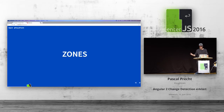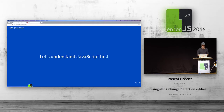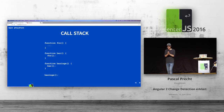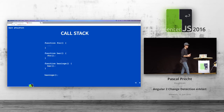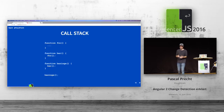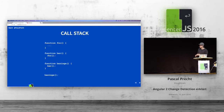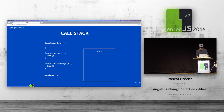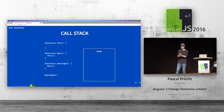Before we dive into how zones work, let's first understand JavaScript — because it turns out this is sort of needed to get the hang of it. I want to talk about how JavaScript is actually executed in the browser. The first thing we need to realize is that JavaScript is single-threaded. That means we can only execute one piece of code at a time. There are web workers, but for normal JavaScript, it's really just single-threaded code.